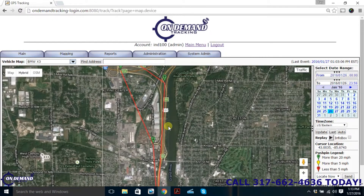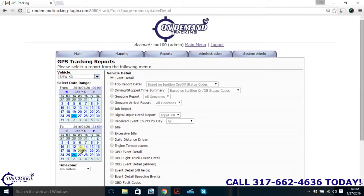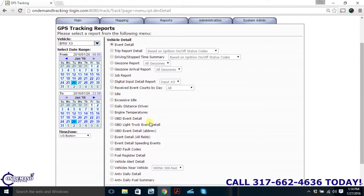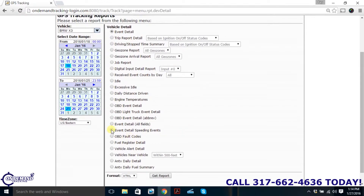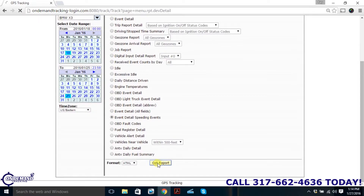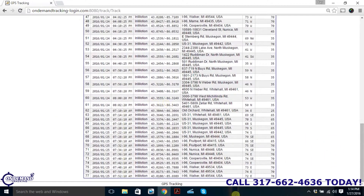Now let's say we have some concerns about our drivers abusing the vehicle — driving too fast, accelerating too fast, or braking hard. We're going to go to the Reports tab and hit Vehicle Detail. We have the same date range selector as before. Let's say we want to see how many times our employee was speeding in the last week, so we'll select from Monday the 18th to Monday the 25th. From the menu we're going to select all speeding events, then hit Get Report. After it loads, we have a full list of speeding events. Keep in mind it considers a speeding event even going one mile per hour over the posted speed limit.